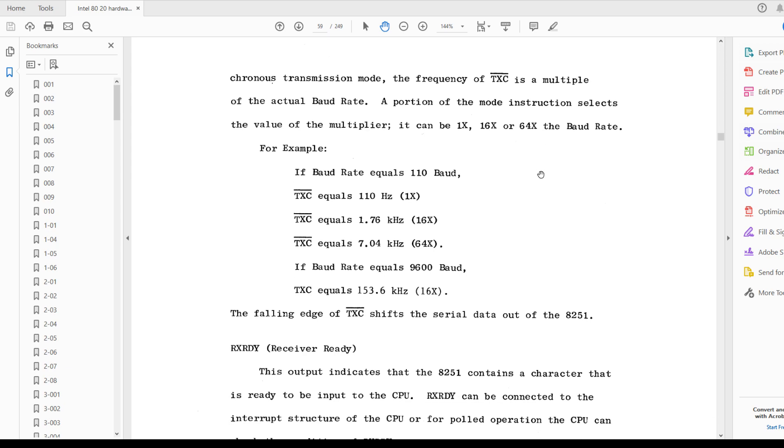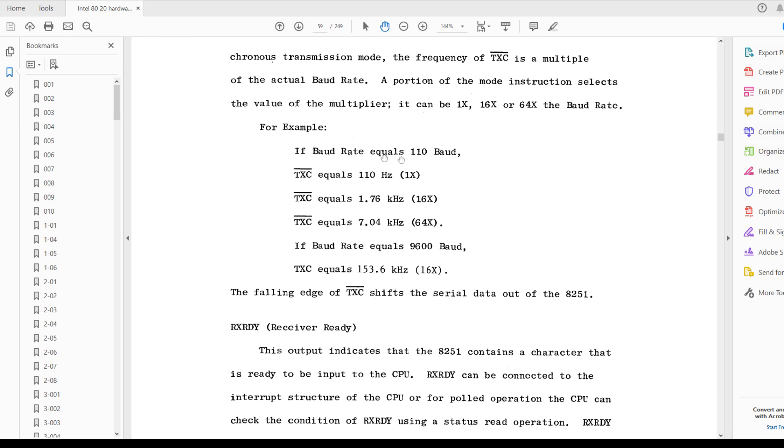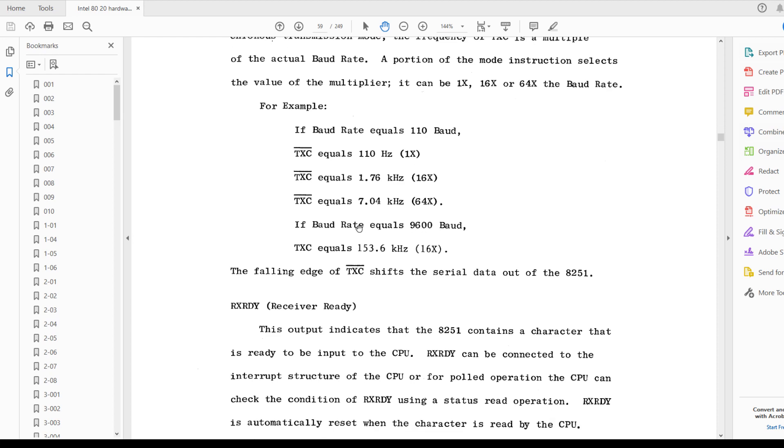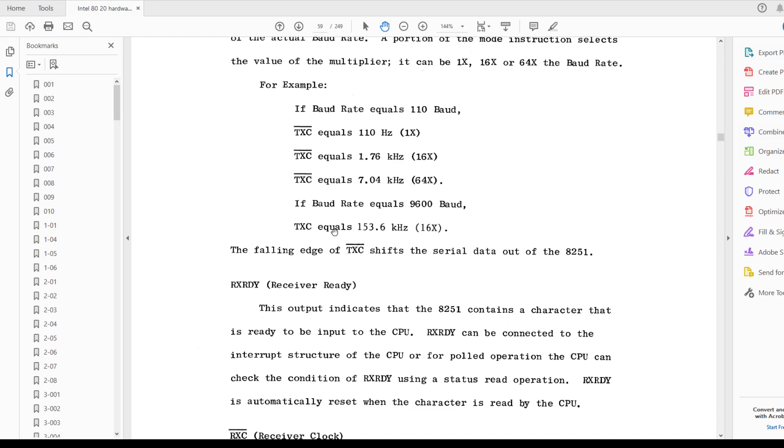And then it gives some examples. So 110 baud, it's 110 hertz, or 16 times that or 64 times that. So here's the 9600 baud. 16 would be 153. And if we take our calculator out and we do 9600 and we multiply that by 64, it would be 614 kilohertz.